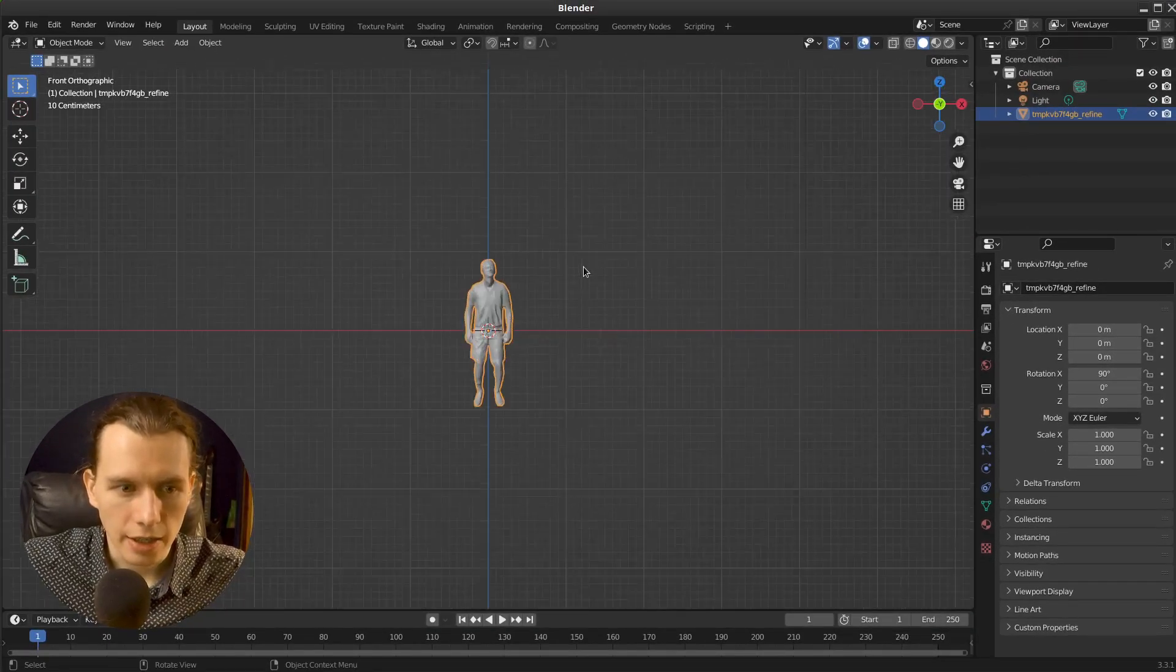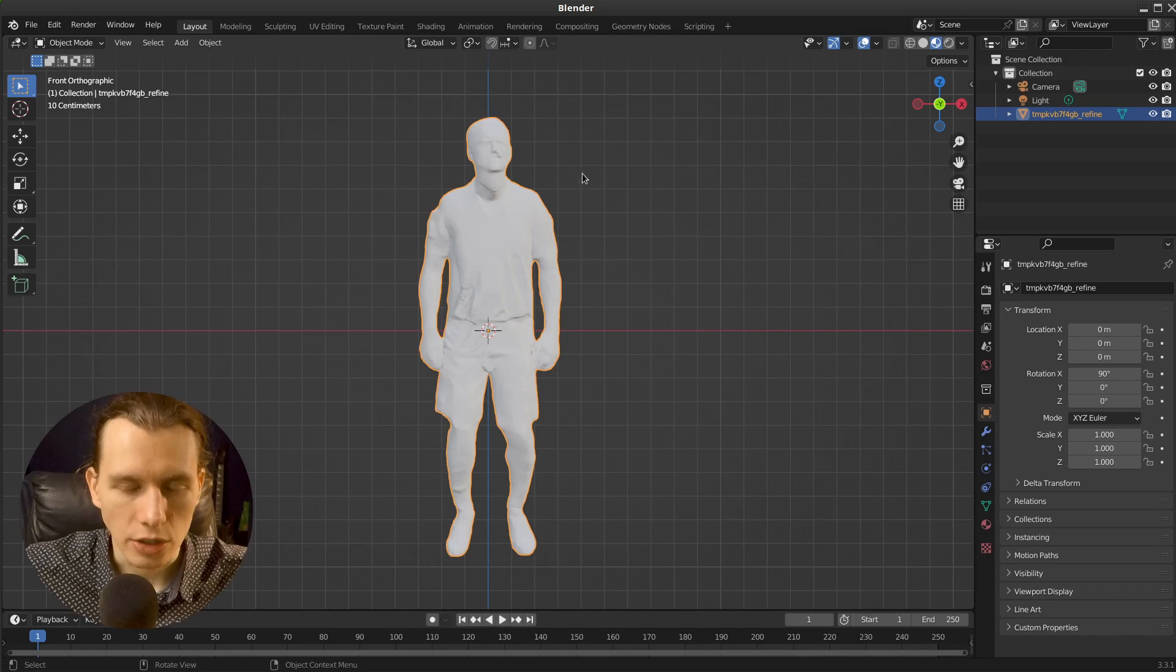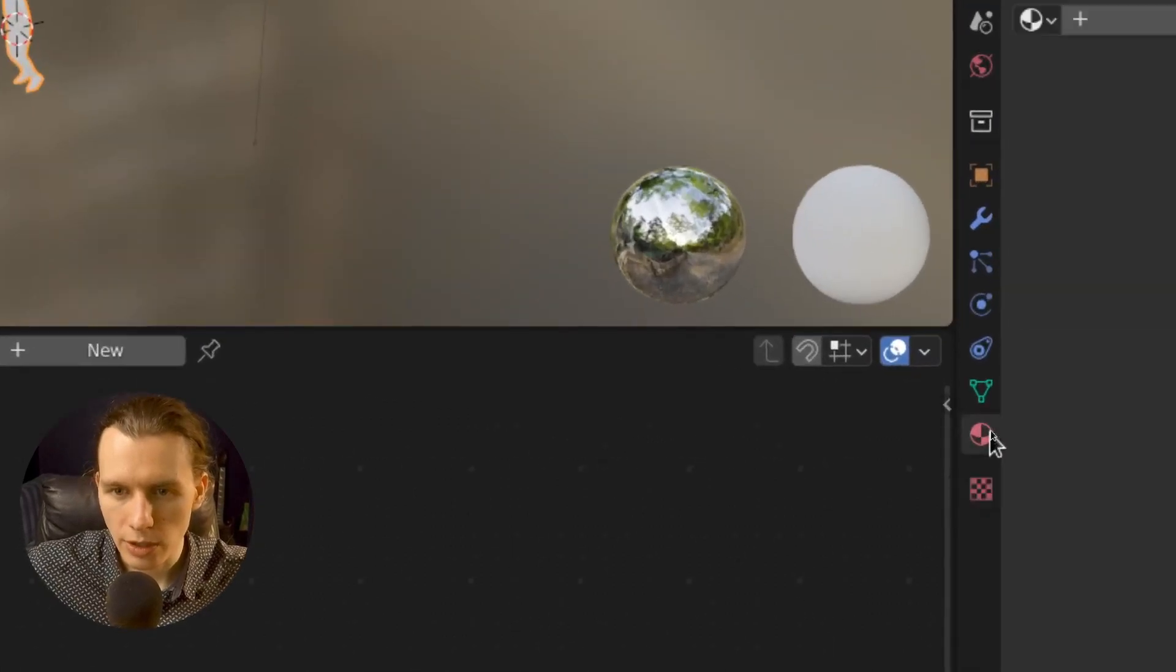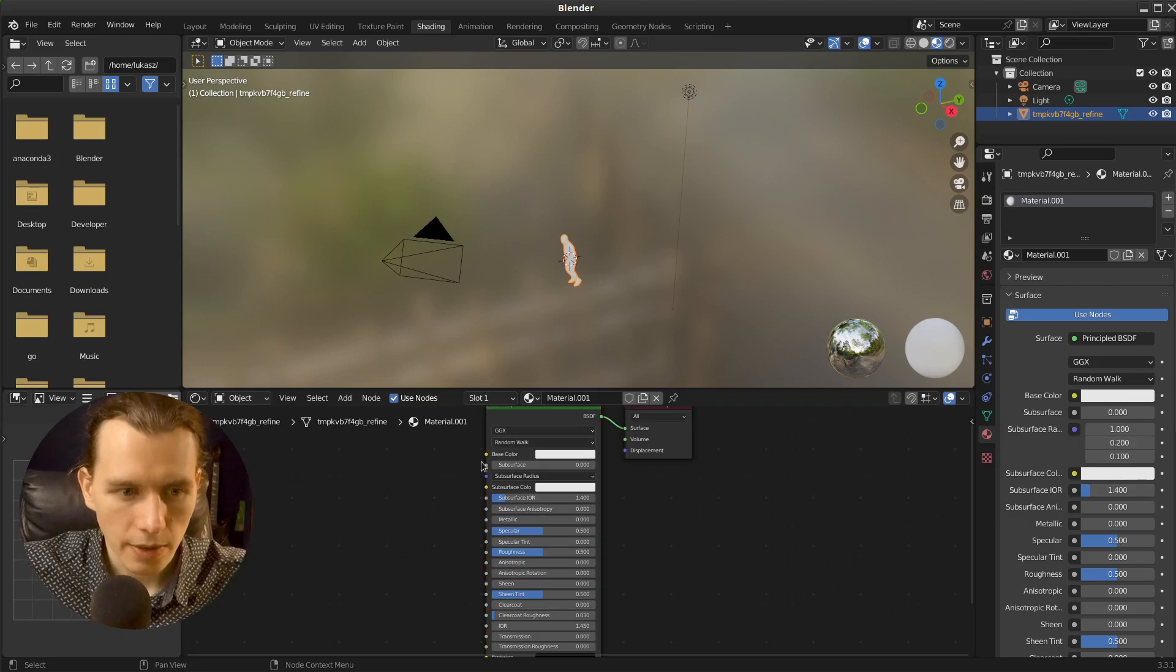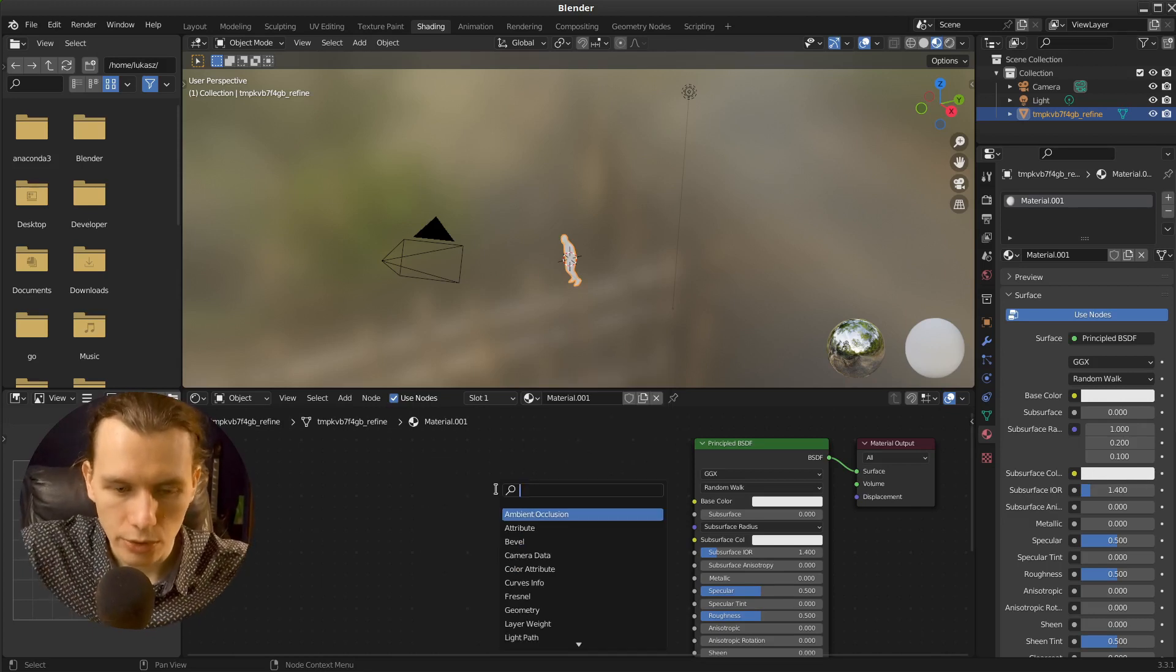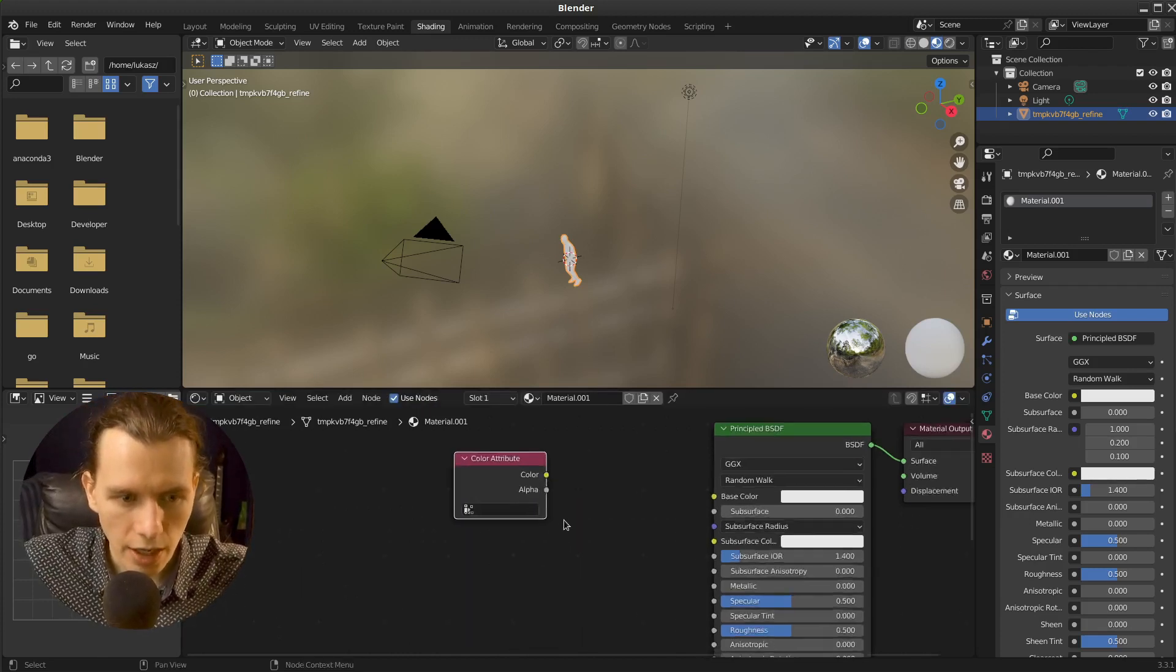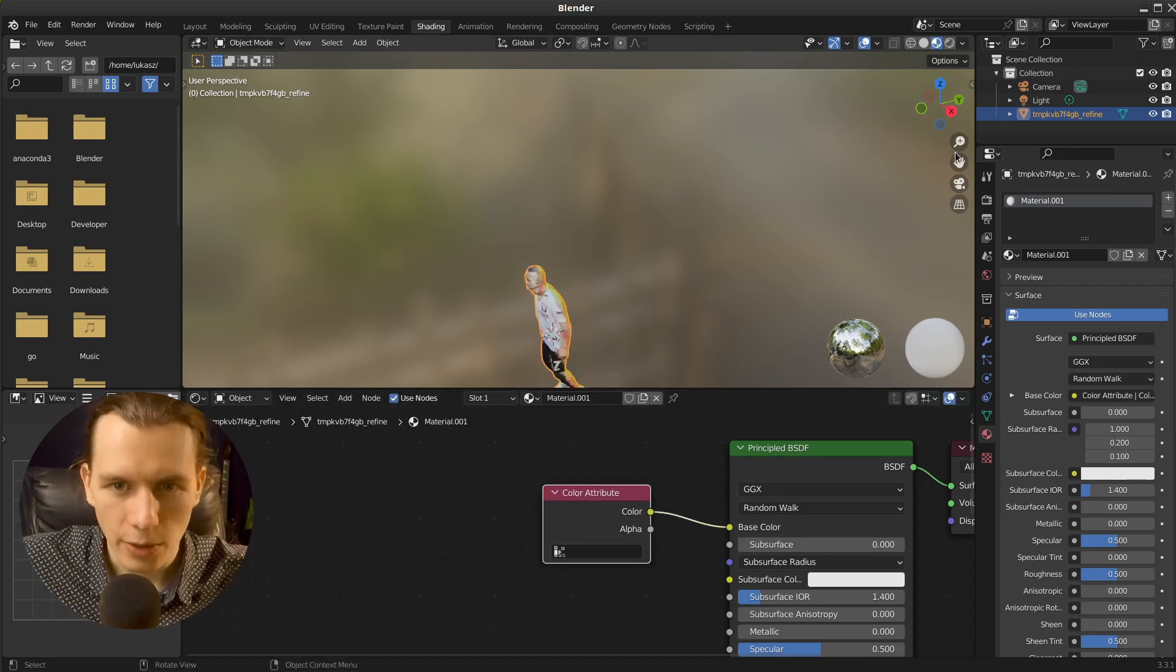Then we could see that this model is not textured. But we can go to the shading tab, add a new material and then in the shading tab, you have to create a new node called a color attribute and connect the color to the base color.